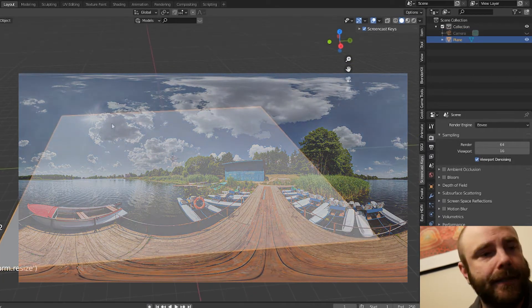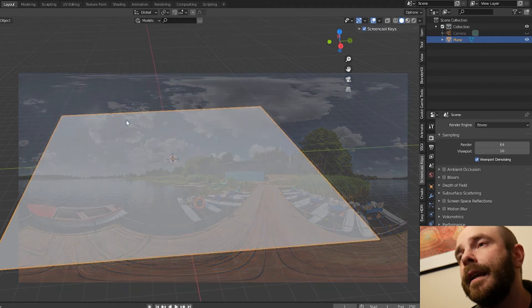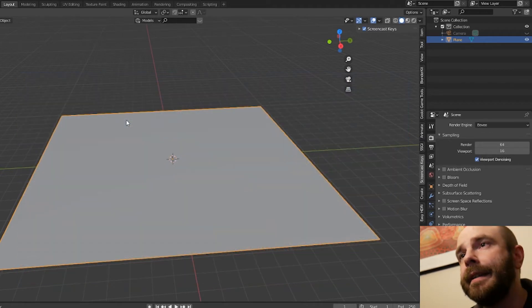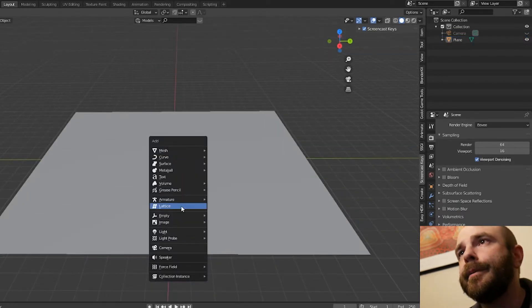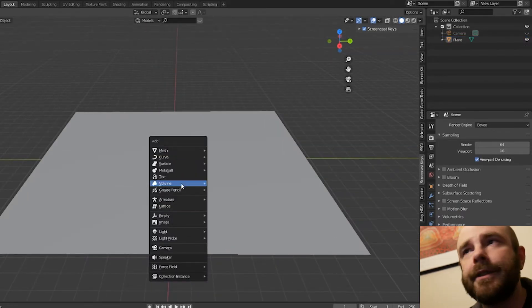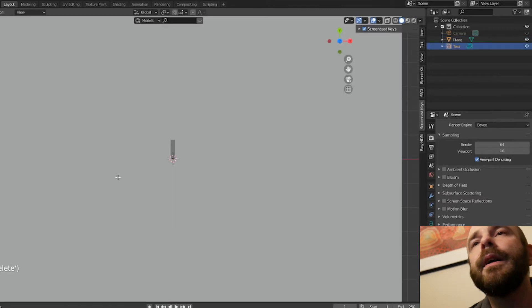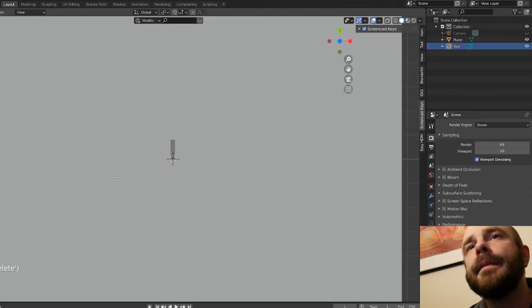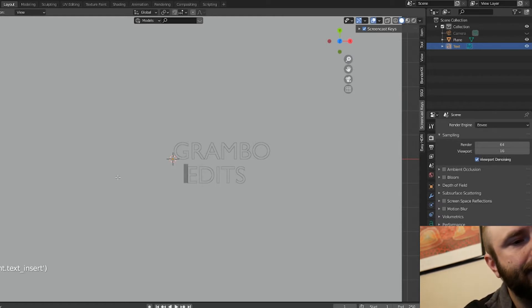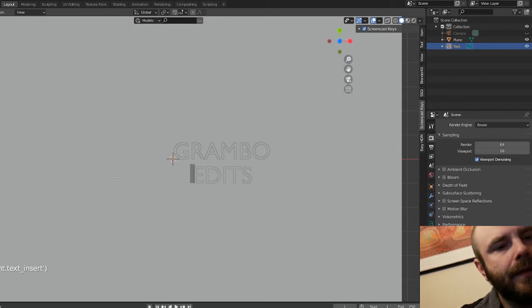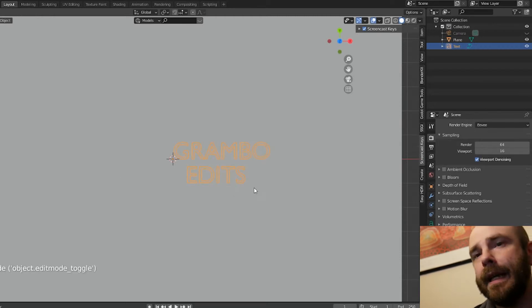First we've got to create our scene. Shift-A, add in a plane, scale it up — no big deal, doesn't matter how big it is. After we add our plane, we're going to go ahead and Shift-A again. We are going to add some text, tab over into edit mode, backspace, and go ahead — you know what the channel's name is. We're going to go with Granbo Edits.